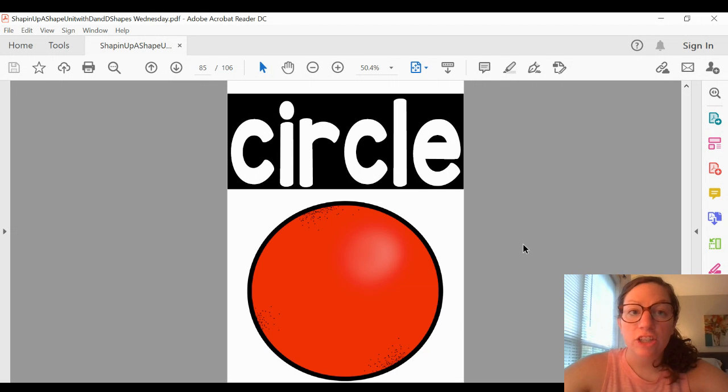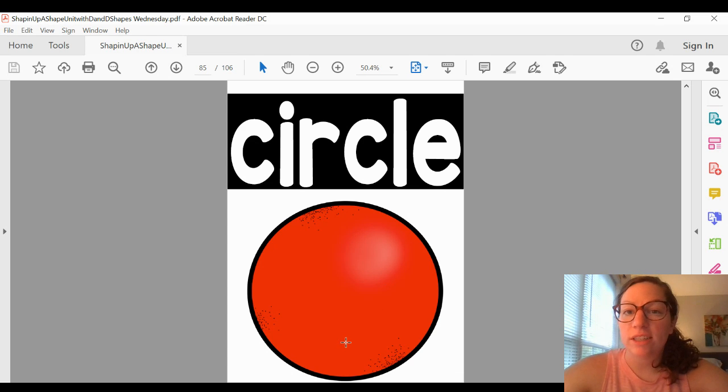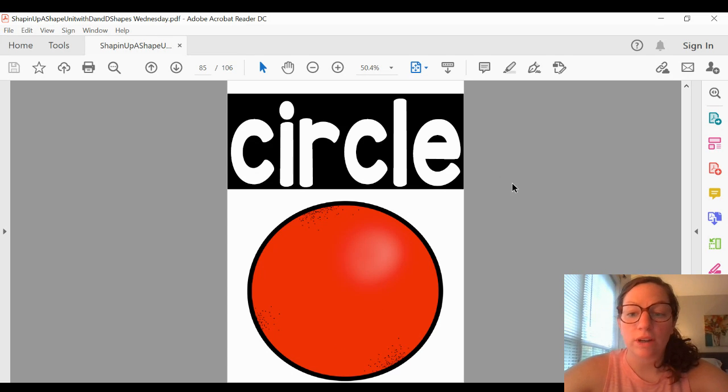The next shape is a circle. A circle has no sides and no corners.